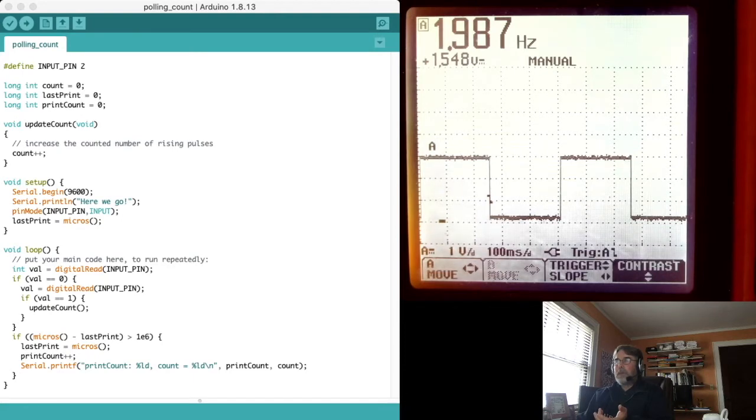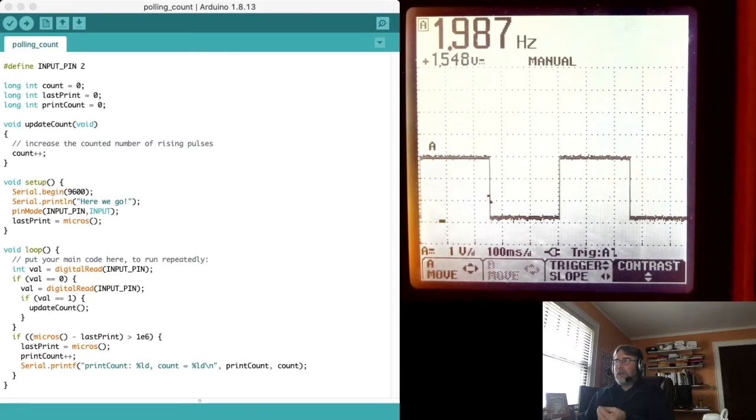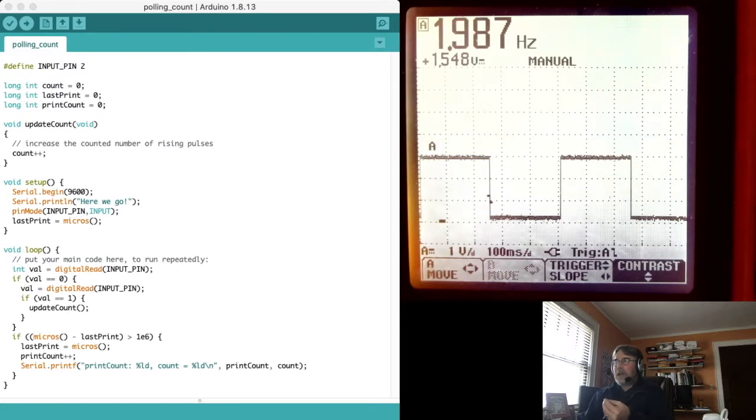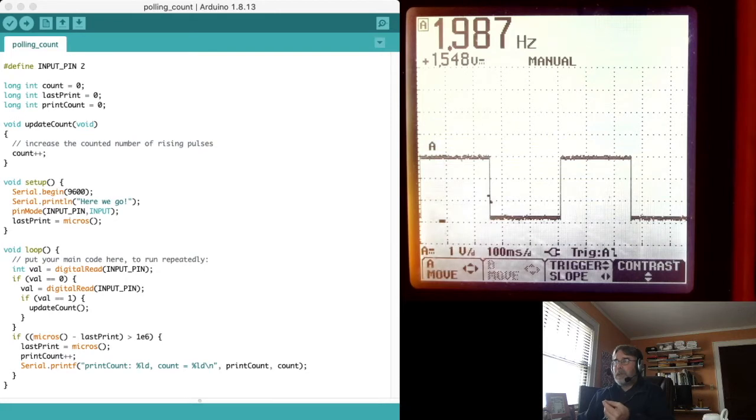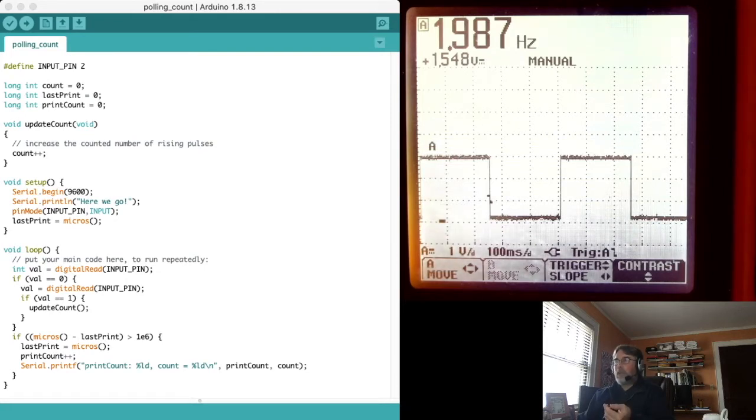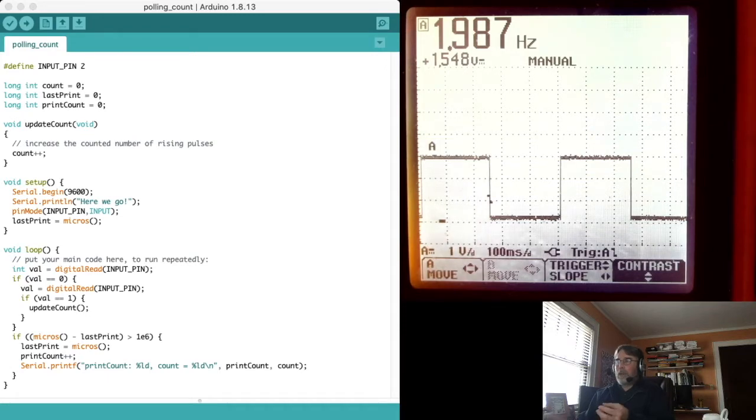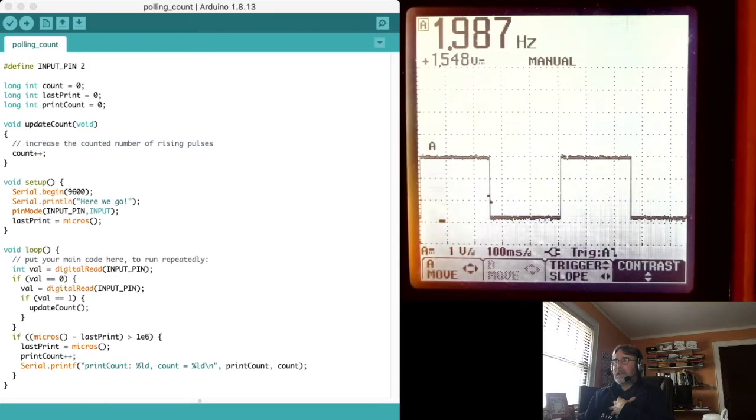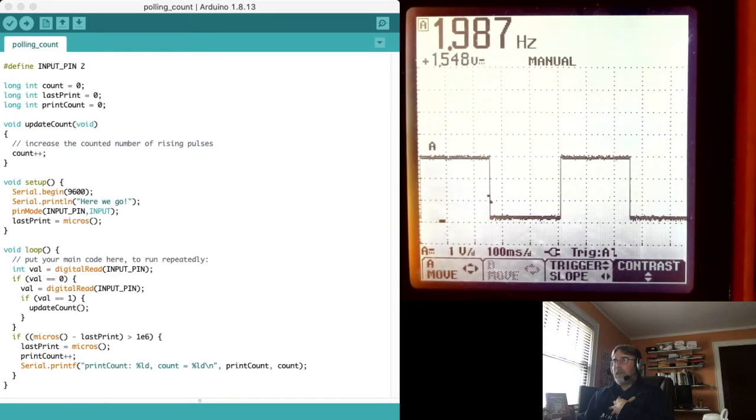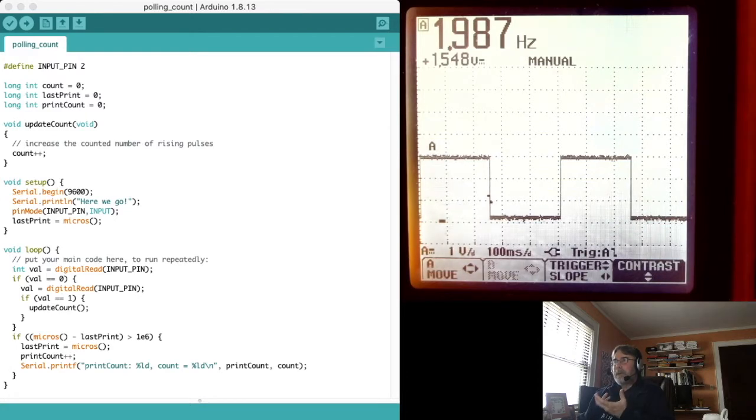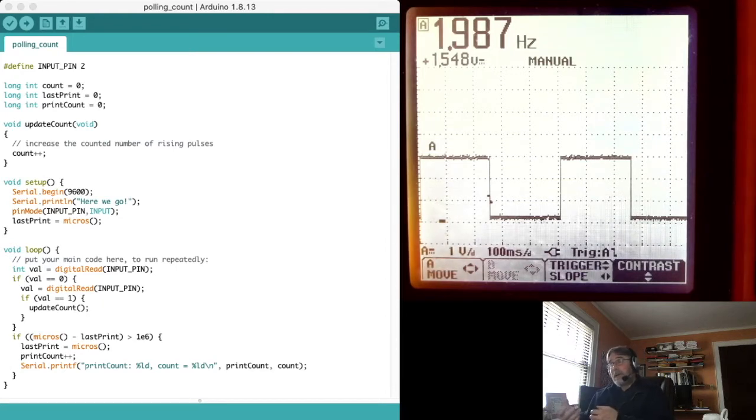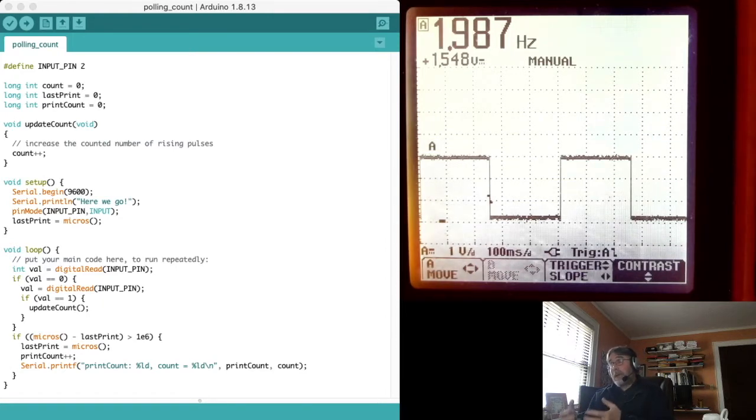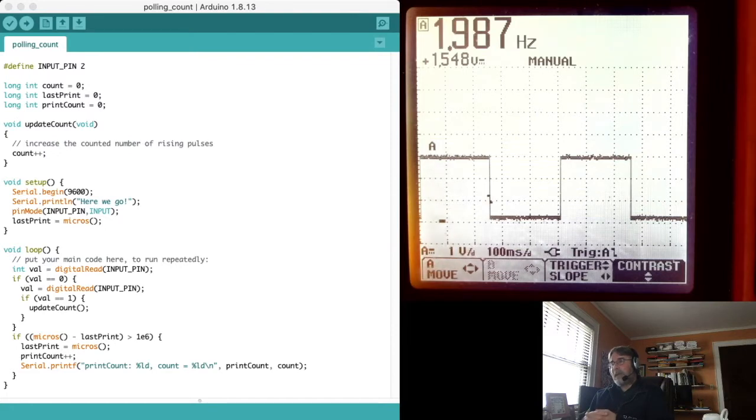So if we were going to watch this signal and we were watching it very carefully, we can count the number of rising edges. That means when the voltage goes from zero to five volts or actually it looks like it's more like three volts here. When it goes from zero to three volts, we want to catch that and count it. We should get about two counts every second. And so this program is meant to find those places when that occurs and to count them.